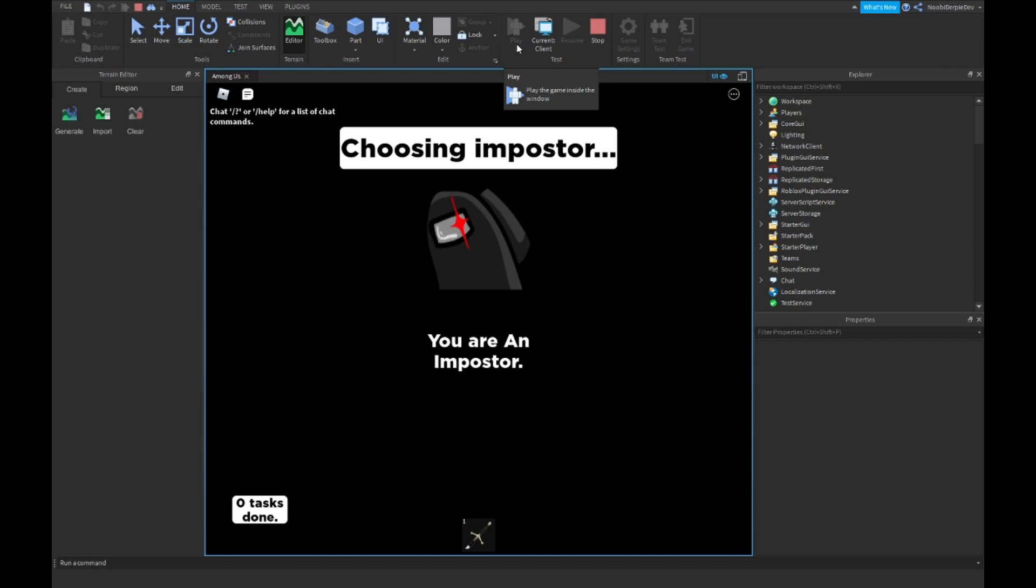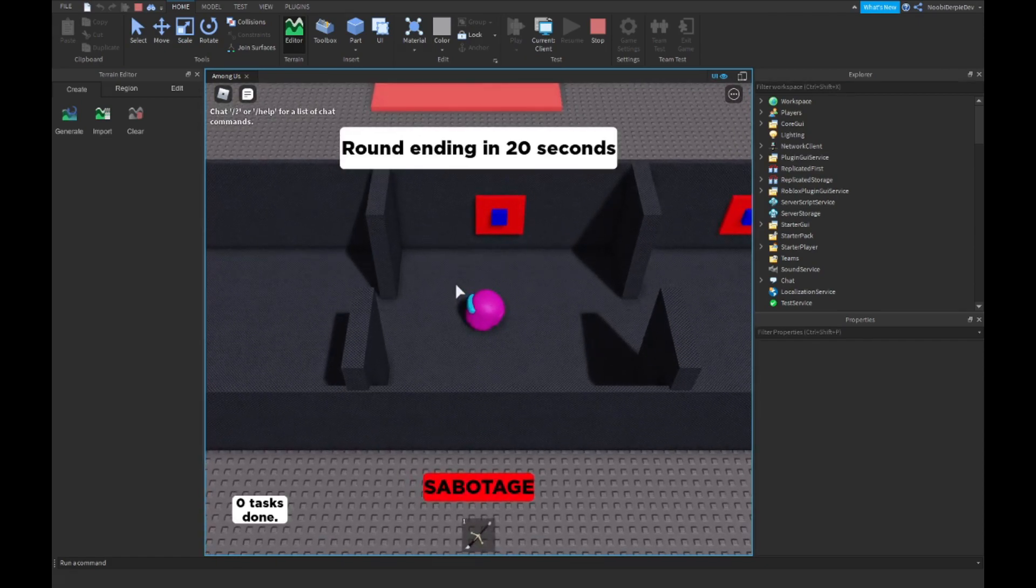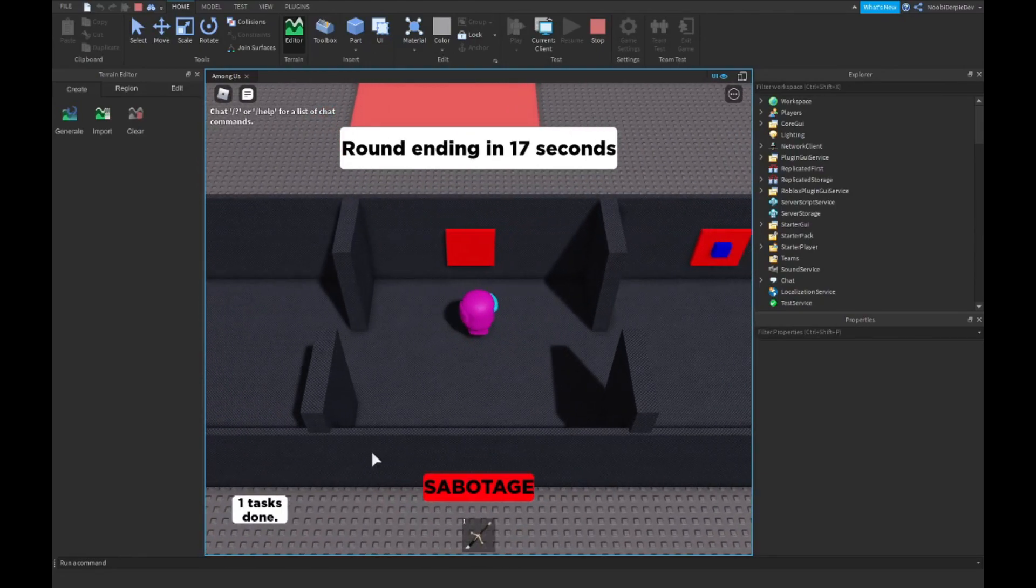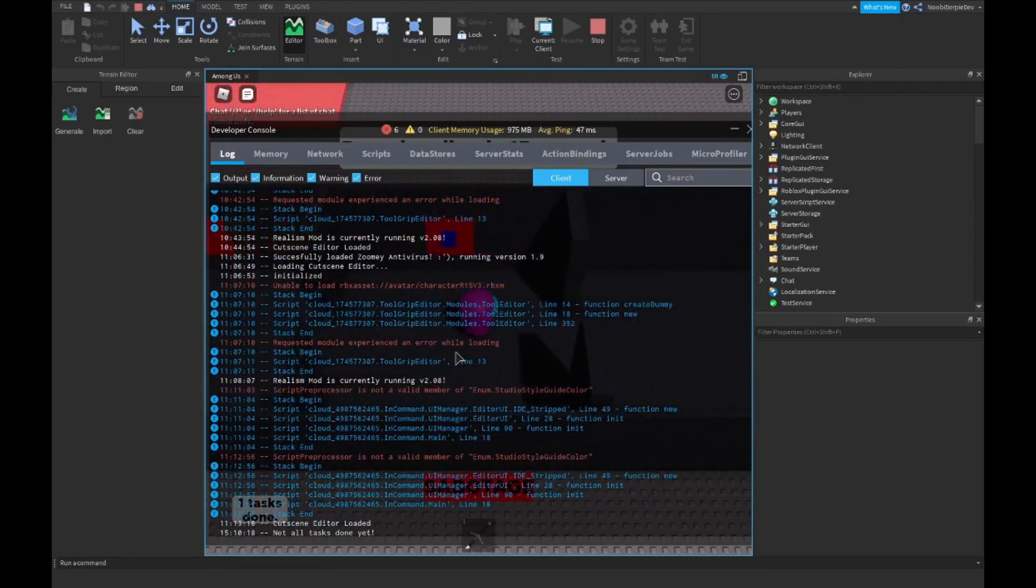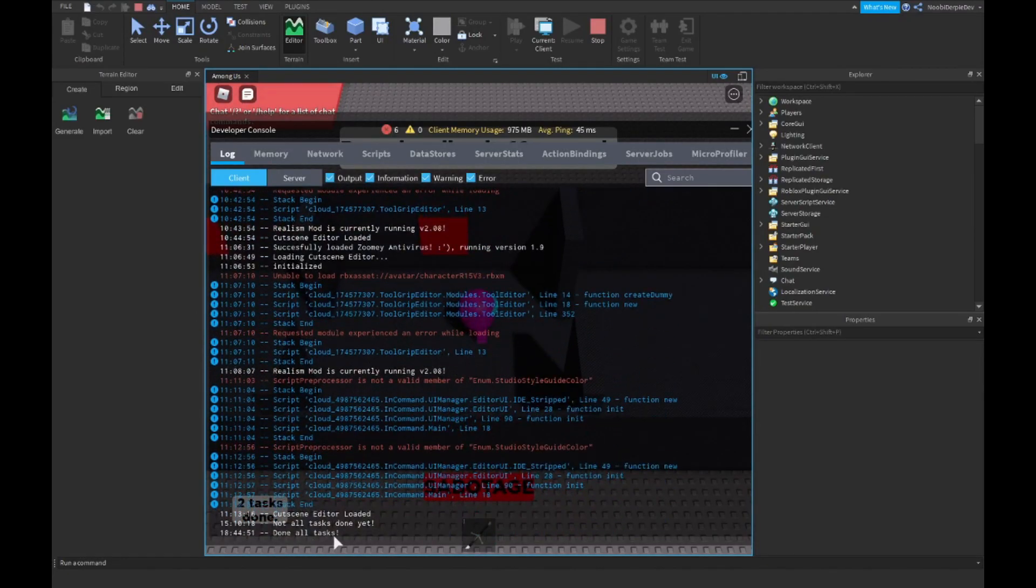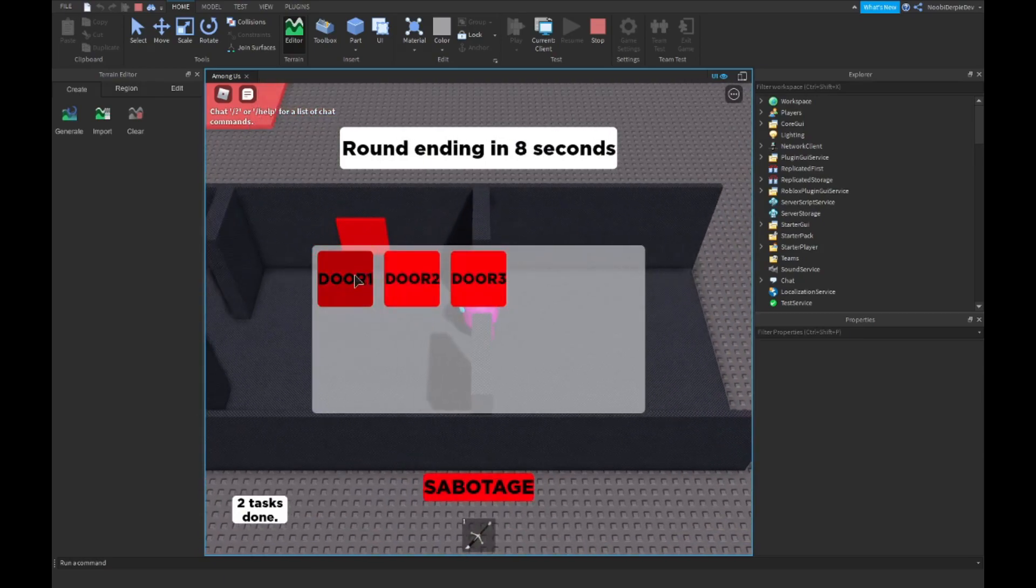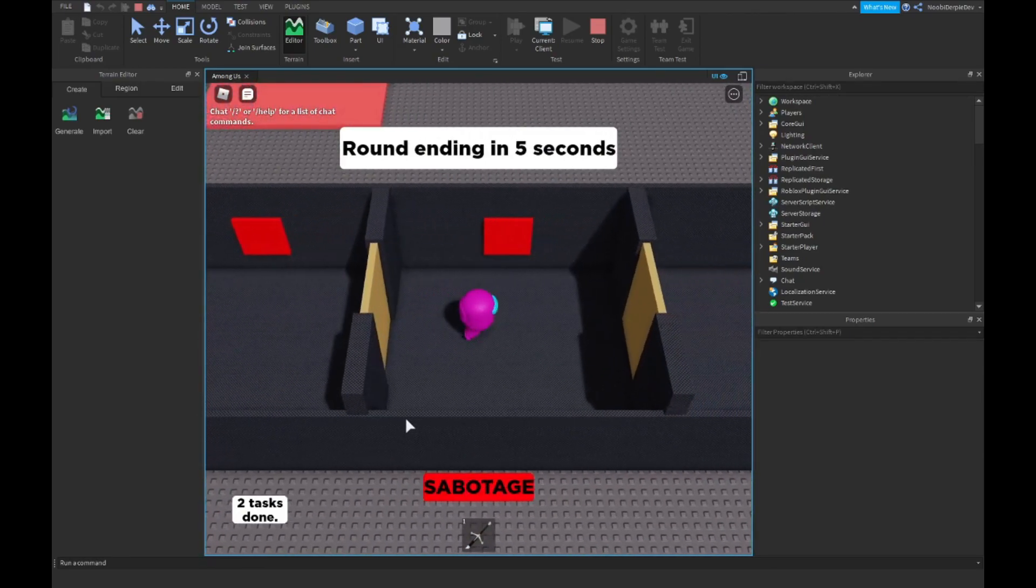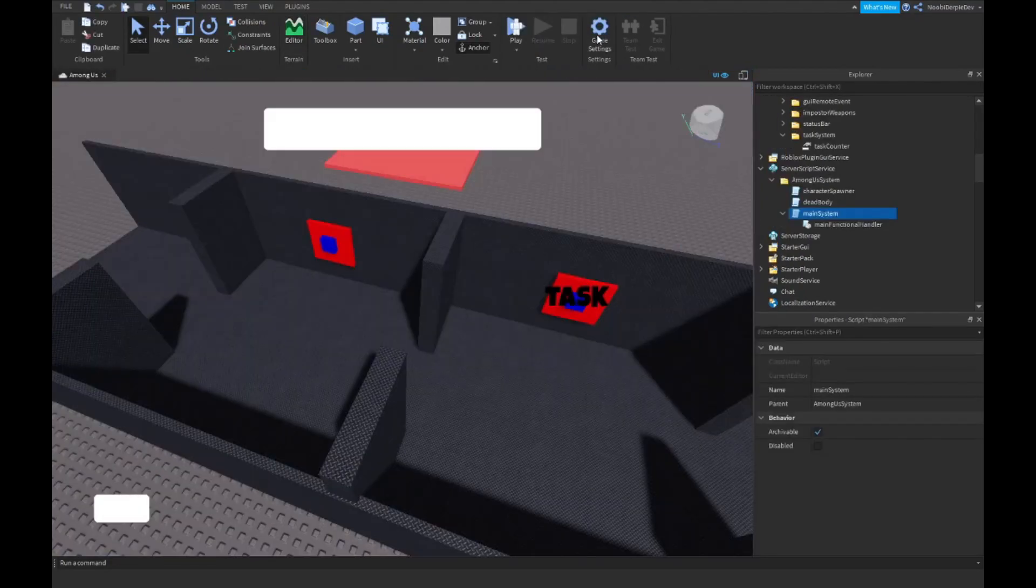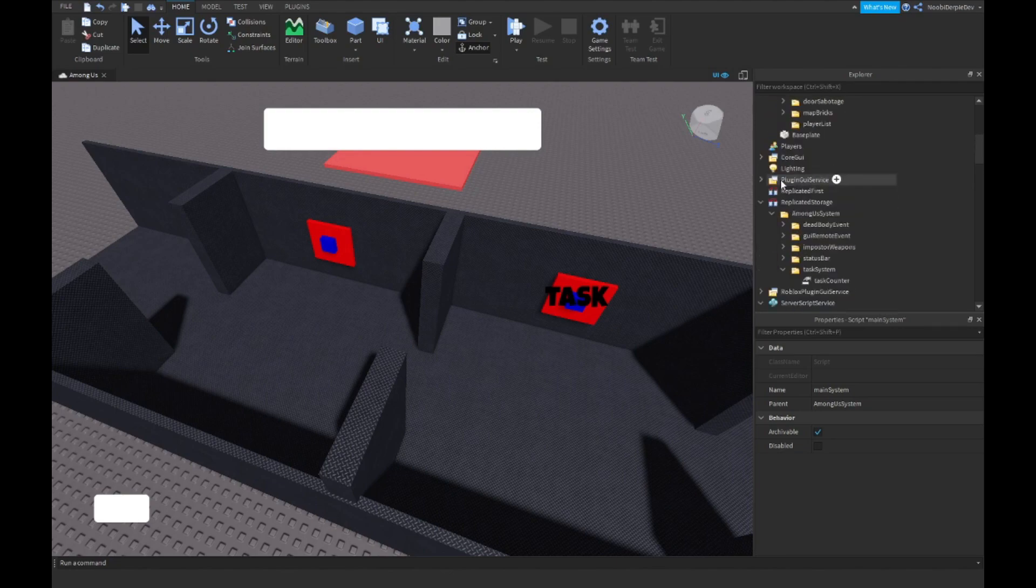Let's play. Choosing imposter, you're the imposter. Then over here once that's gone, not all tasks done yet. We click two tasks done, done all tasks. And we can still sabotage our doors but it's still a pretty cool feature, I really like it.